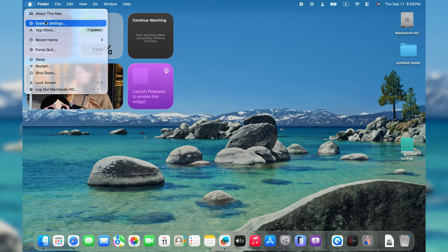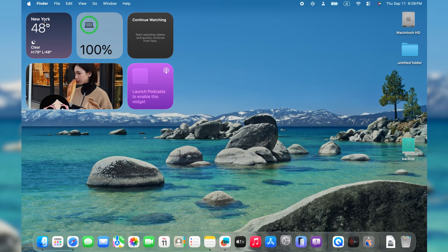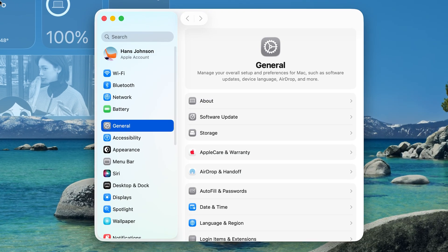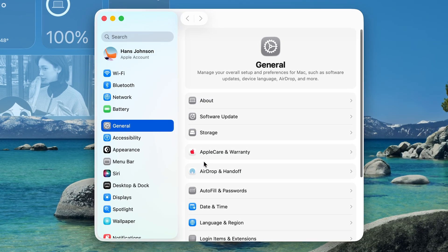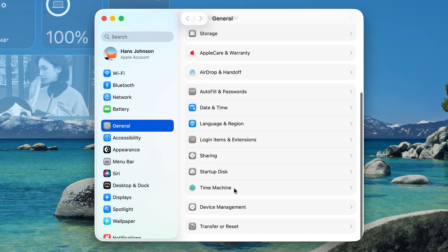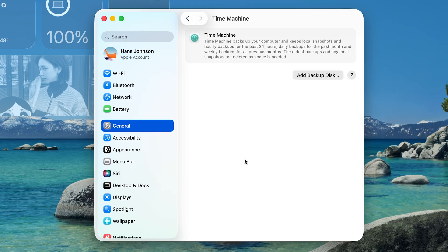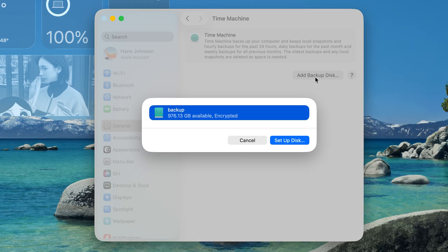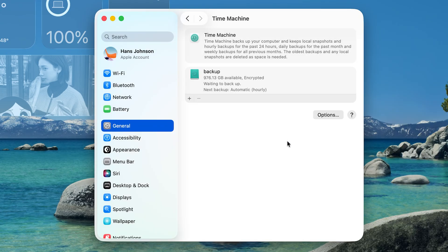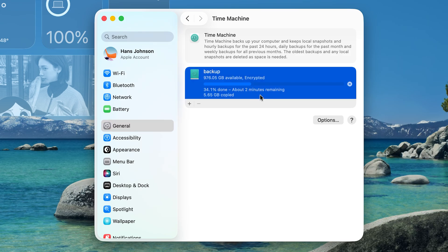Then go to System Settings, General, Time Machine. Click Add Backup Disk, then set up your disk. The process may take a while, depending on how much data you have.